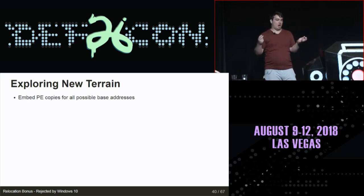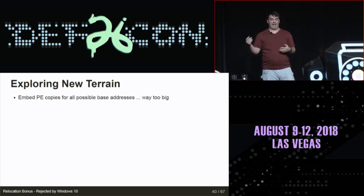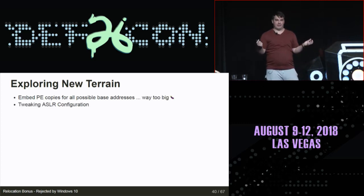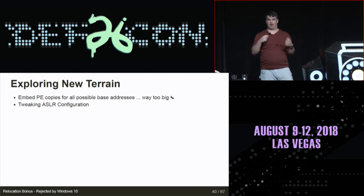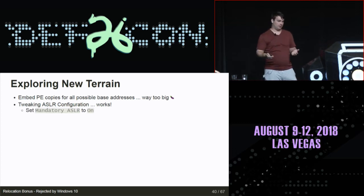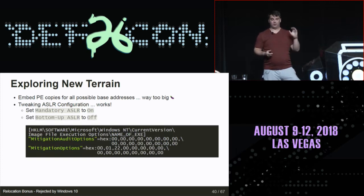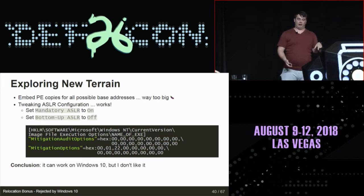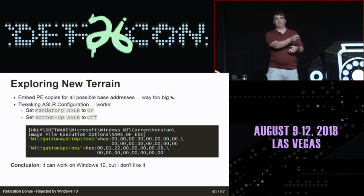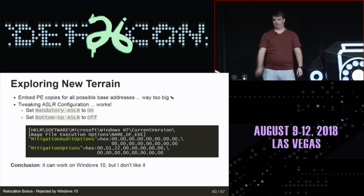I thought maybe I can embed multiple PE copies for all possible base addresses and use reloc tricks to point to the right one - something Corkami has shown as possible - but that would inflate the binary way too much. I then thought about tweaking ASLR configuration, since there was a major change in Windows 10. That actually does work: if you set mandatory ASLR to on and bottom-up ASLR to off via a .reg file for specific executables, it works. But I don't like it - as soon as you touch those registry keys, AVs and EDRs light up.